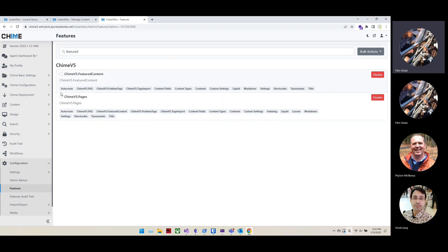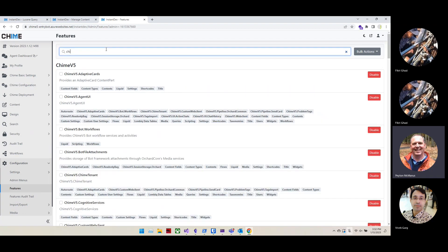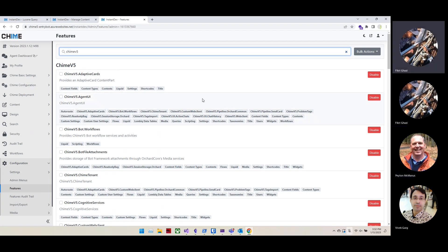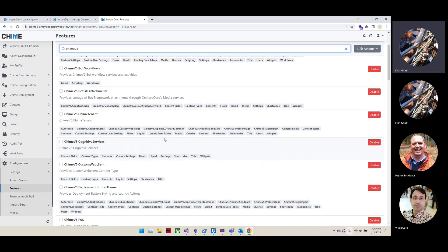From the Orchard Features area, you can see the Featured Content feature and the Pages feature. When you create a new tenant, these are enabled automatically — you don't have to worry about enabling them yourself. There are also many other Chime V5 features out there: Adaptive Cards, Agent UI, tenant, file attachments, and more.